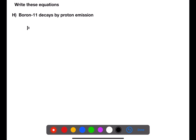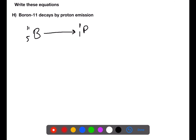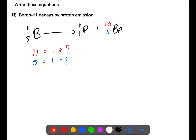In our final example, we have boron-11, which has an atomic number of 5, decaying by proton emission. So here, this is emitting a proton, which has a mass number of 1 and an atomic number of 1. We need to have all of the mass numbers and atomic numbers add up. We have a mass number of 11 on the left-hand side, and 1 plus a missing particle on the right-hand side, so that missing particle must have a mass of 10. And then atomic number 5 on the left-hand side, and atomic number 1 plus a missing particle, which must have an atomic number of 4. If we look up atomic number 4 in the periodic table, we can see that that is beryllium with the symbol Be.